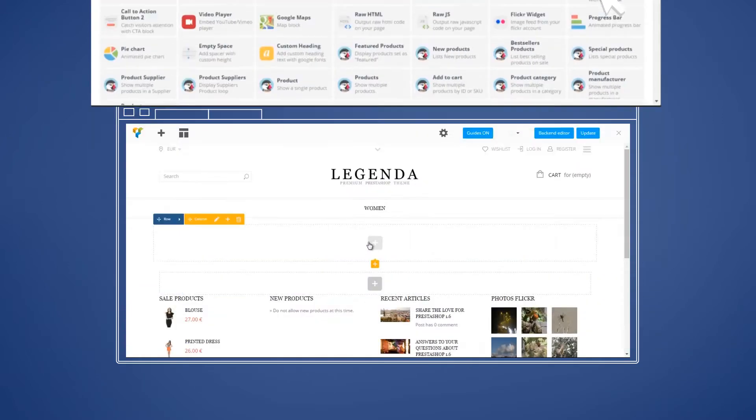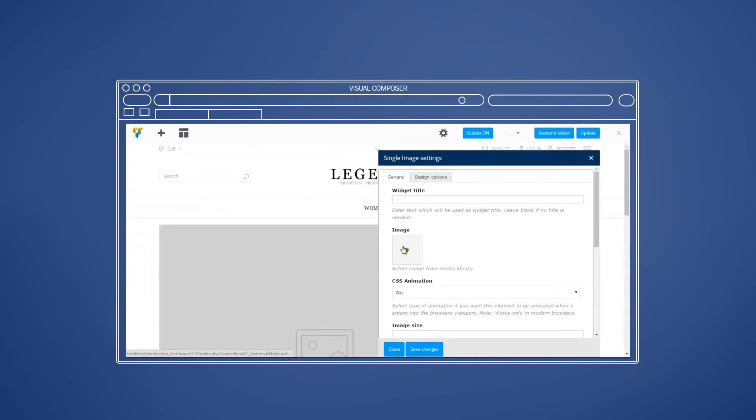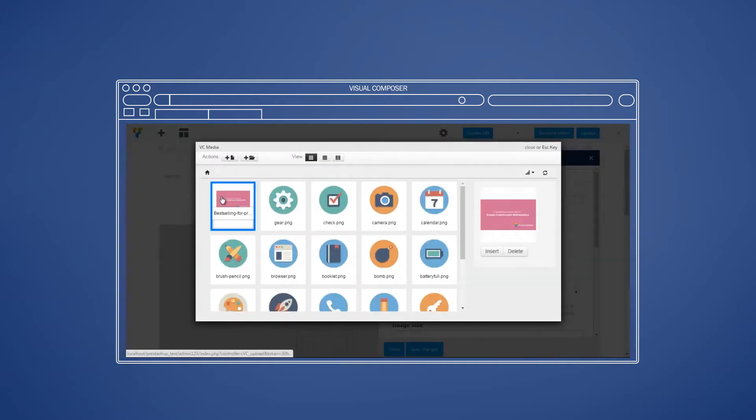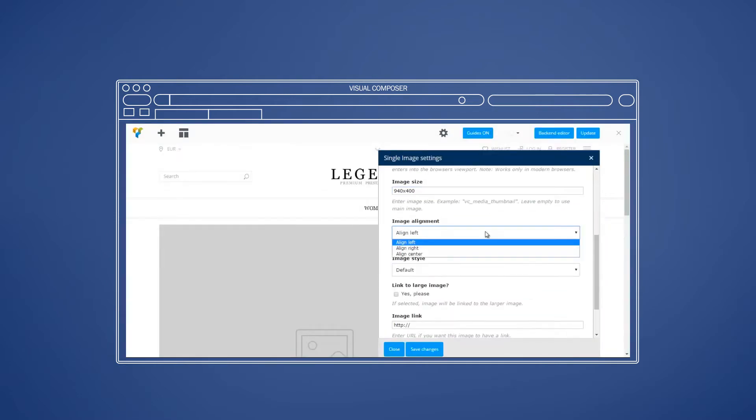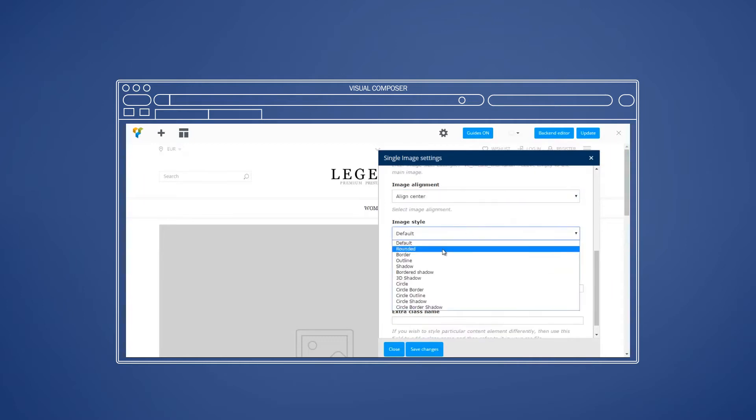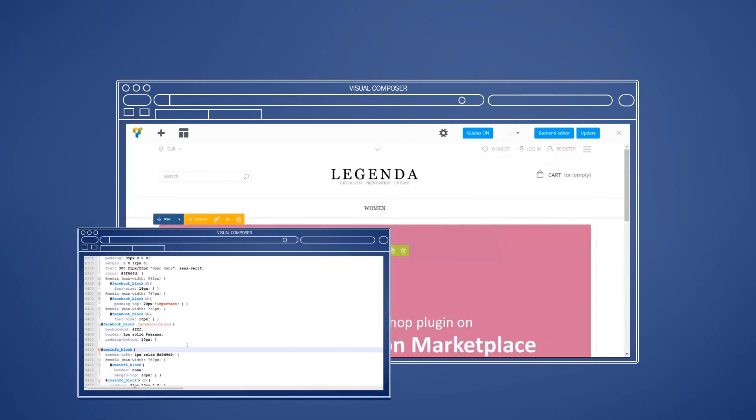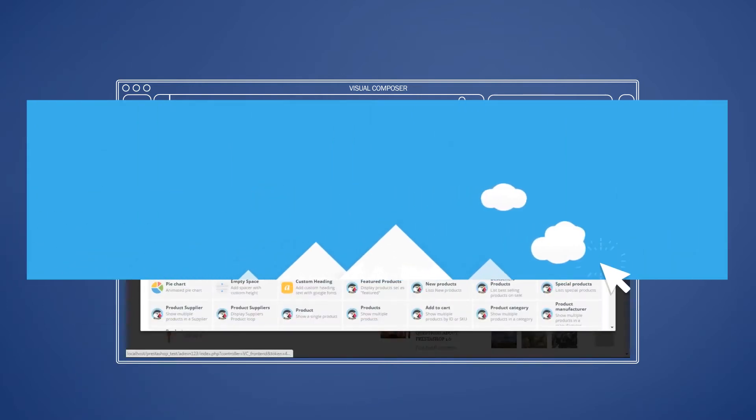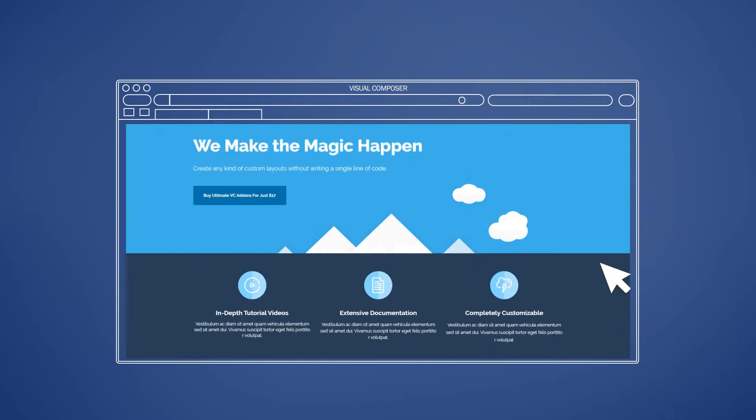With a library of awesome elements already at your disposal, all you need to do is choose your personal preference for building using either the front-end or back-end editor. Drag the element onto the page, and bam! You're as good as gold!